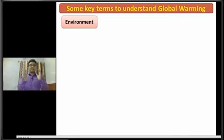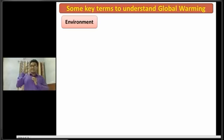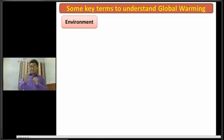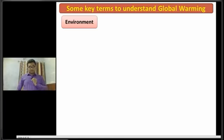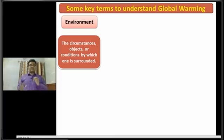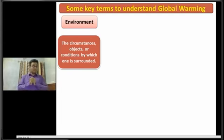The first term is environment. So what is called environment? Basically, what we can see around us is called environment. But environment has its own definition: the circumstances, objects, or conditions by which one is surrounded is called environment.